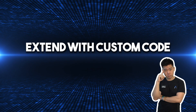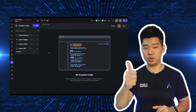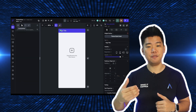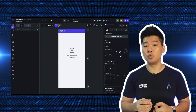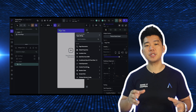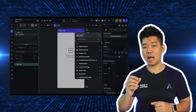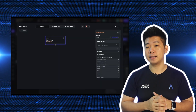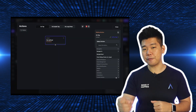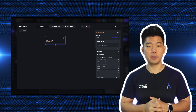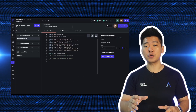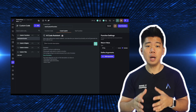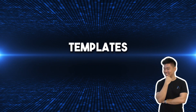Next, extend with custom code. Flutter Flow lets you insert custom widgets, functions, and actions. A widget is any visual element on your app — say you want a button with a specific shape. Functions are code snippets that perform specific actions — say you want code to calculate a return value in a certain way. And actions are snippets that affect the action flow. Flutter Flow also has a code co-pilot that can write custom functions for you based on instructions.